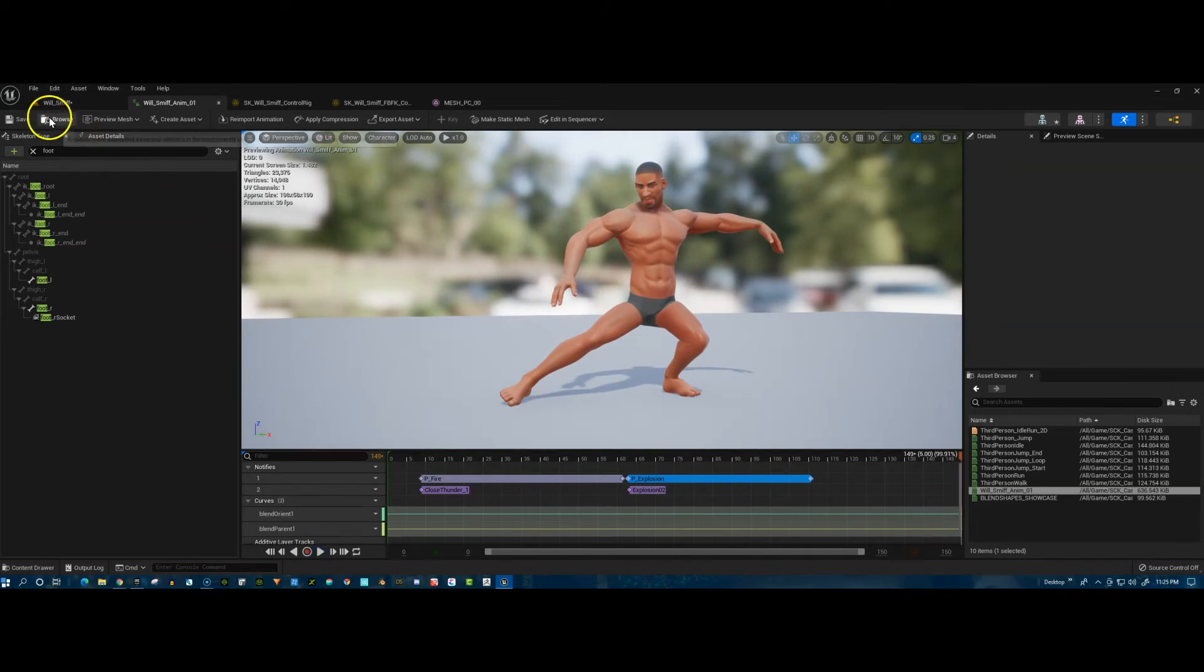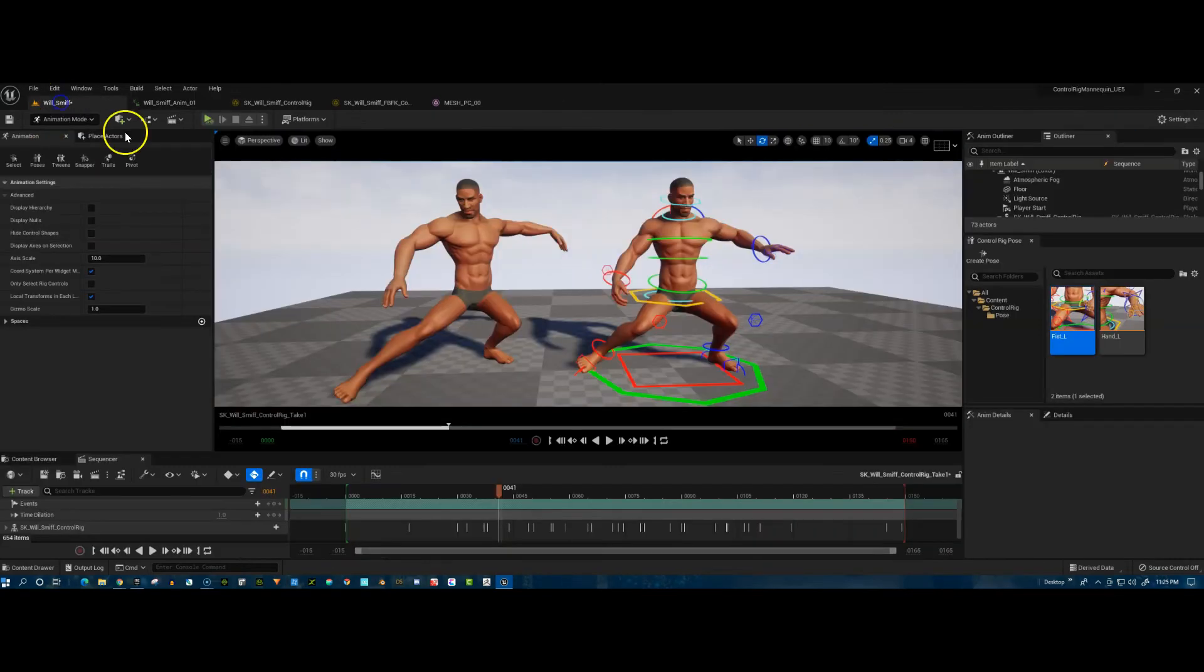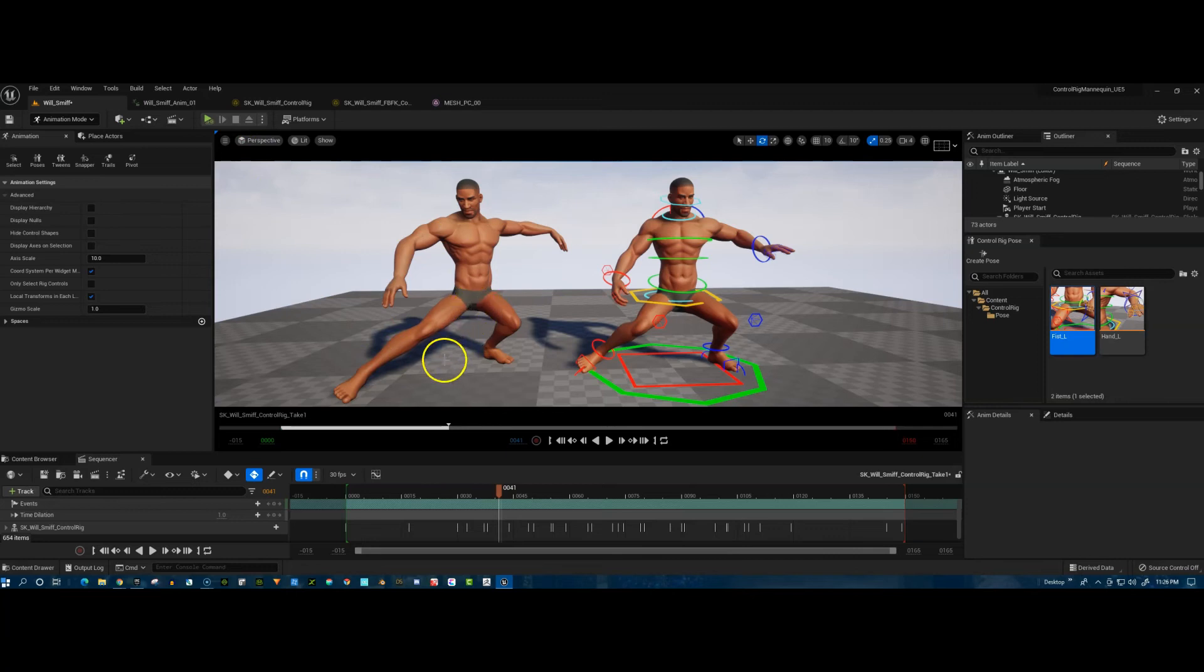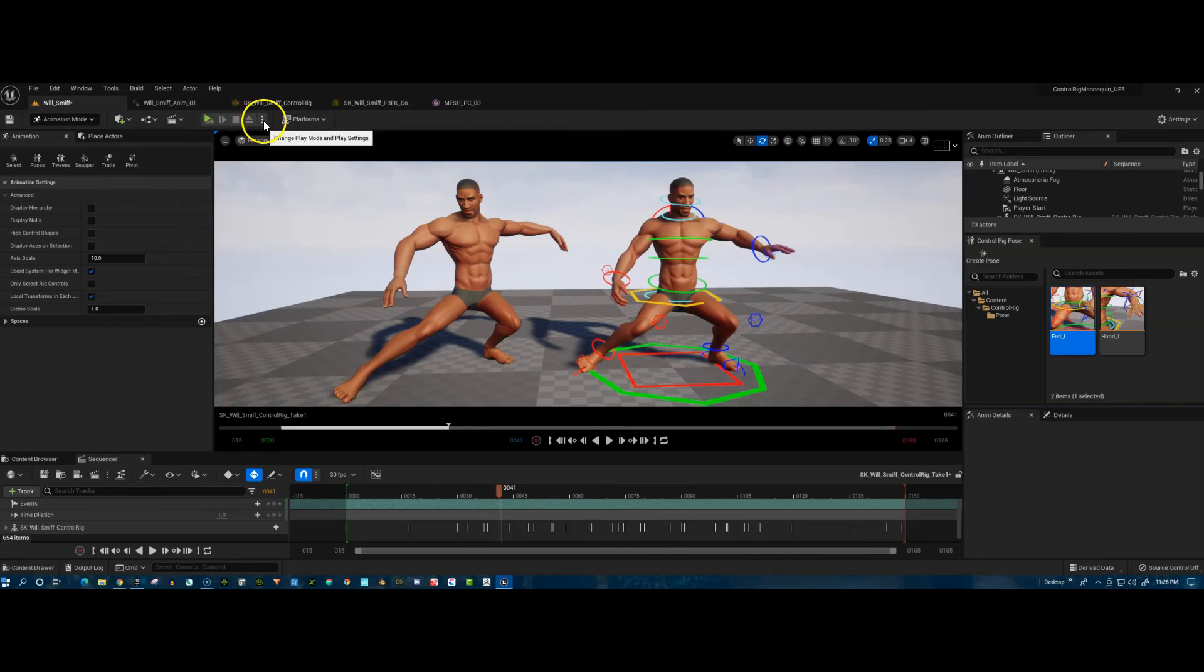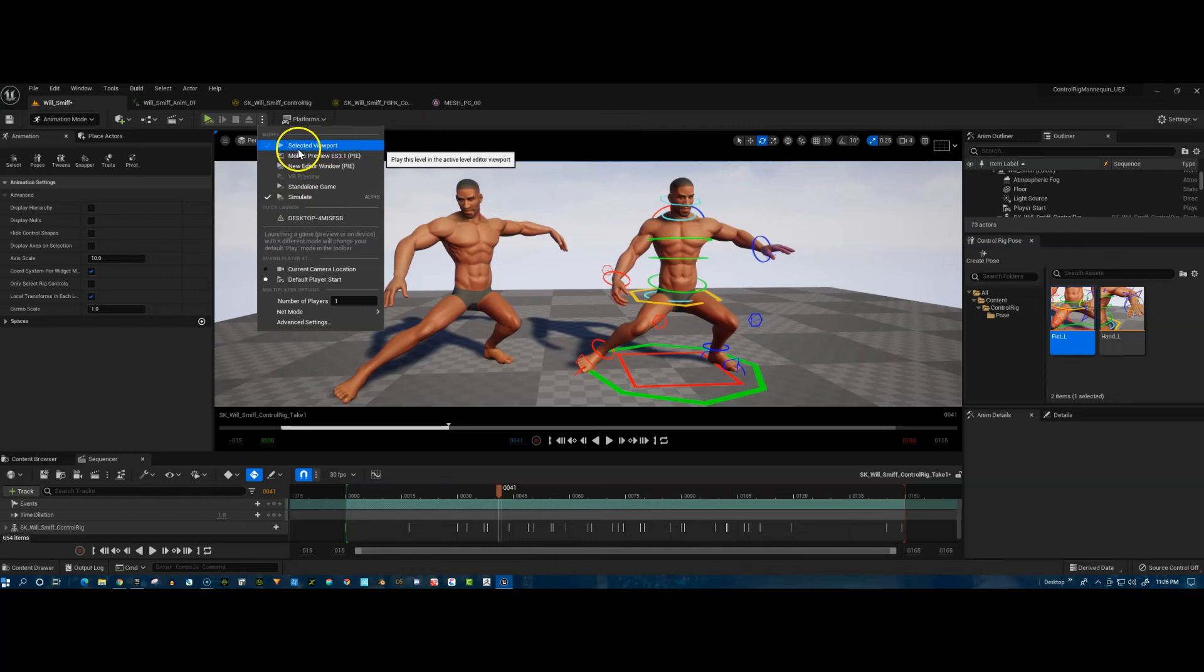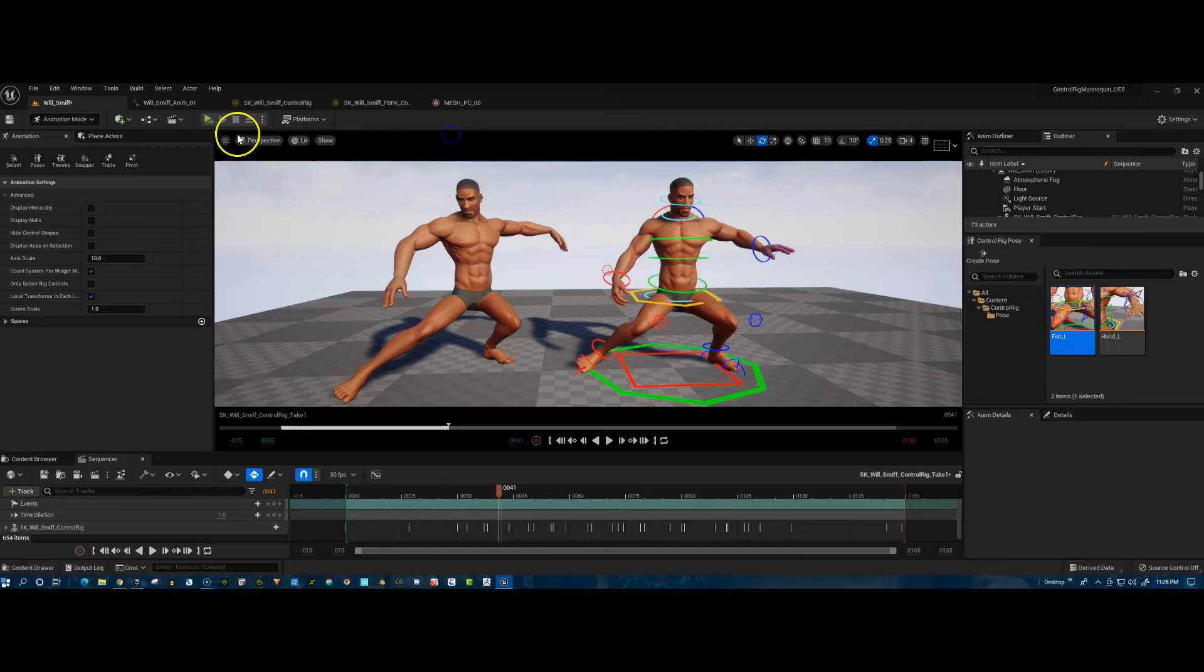Now back in the other level where we have the Will Smith control rig, we'll see what happens here when you just drag the character in. I just drag the animation in and then I've got this set to simulate rather than play in the editor. So when I hit play, it's going to play that animation that we created along with the notifies right here.